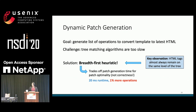Importantly, this sub-optimality does not affect correctness, as the operations will still result in the correct target HTML even if they take a slightly less efficient path. At a high level, the heuristic steps through two trees comparing only nodes that are on the same level.